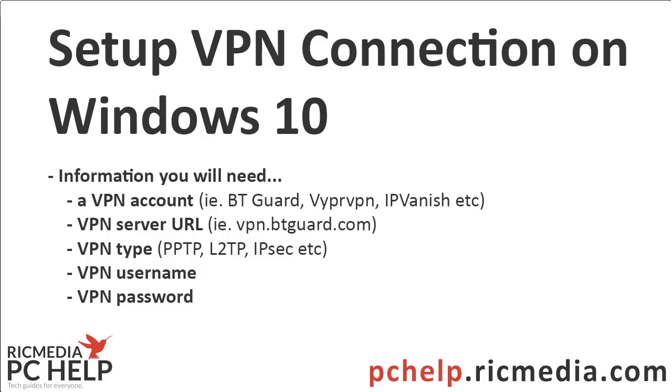So you'll need to have an active account, and you'll also need certain details, that is the VPN server address. Now there's likely to be many different addresses, depending on the size of the company you're going with. NordVPN has about, I think, 50 servers worldwide, each with a different address. And the address will be something like vpn.btguard.com.